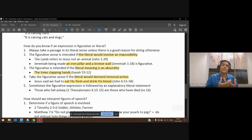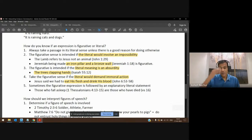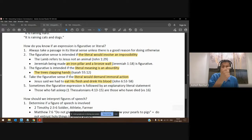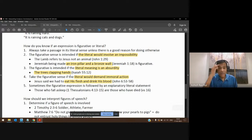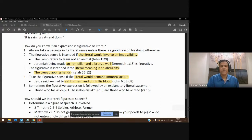Or think about the phrase 'being born again' in John chapter 3. Nicodemus thought, 'How can a man get back into his mother's womb a second time and be born?' He was trying to think it literally. Jesus said, 'No, it's not literal. You have to be born of water and the spirit' — we're talking about spiritual birth.